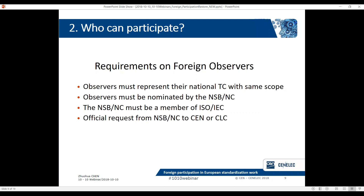The reason we require that observers must be nominated by the national standards body or national committee is that CEN and CENELEC function based on the national delegation principle. The experts in European TCs don't represent their individual company's positions, but the positions of their national mirror committee. So if you are a company and want to represent your company interest, you can do it at national level through a national TC or through a national trade association. But if you are joining European technical work, what you represent must be the national TC's position.